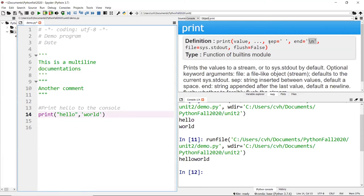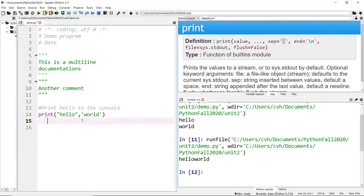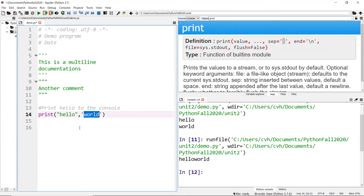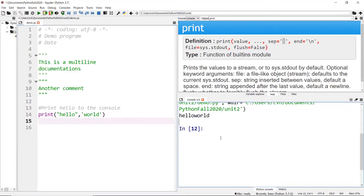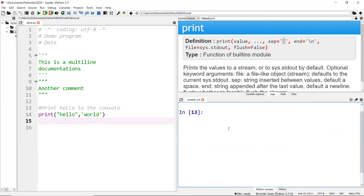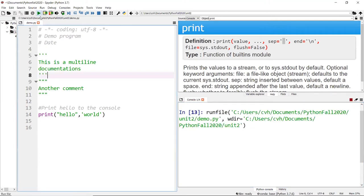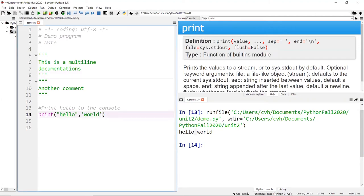Now let me modify the separator. By default it's one whitespace in between. As you can see there's no whitespace after or before the words in the string literals, but if I save and run it, you'll see that the whitespace is added automatically — because that's the default.